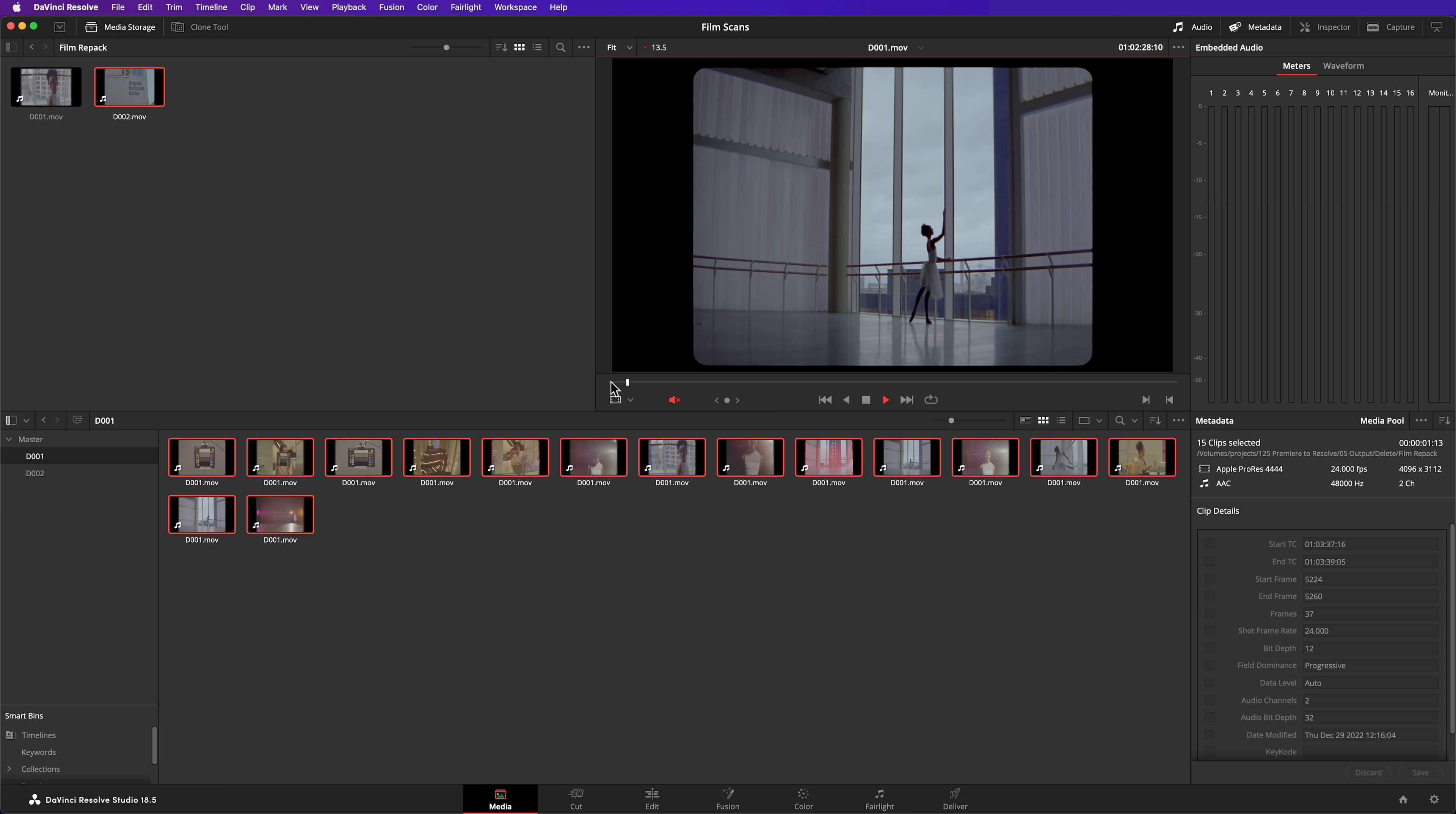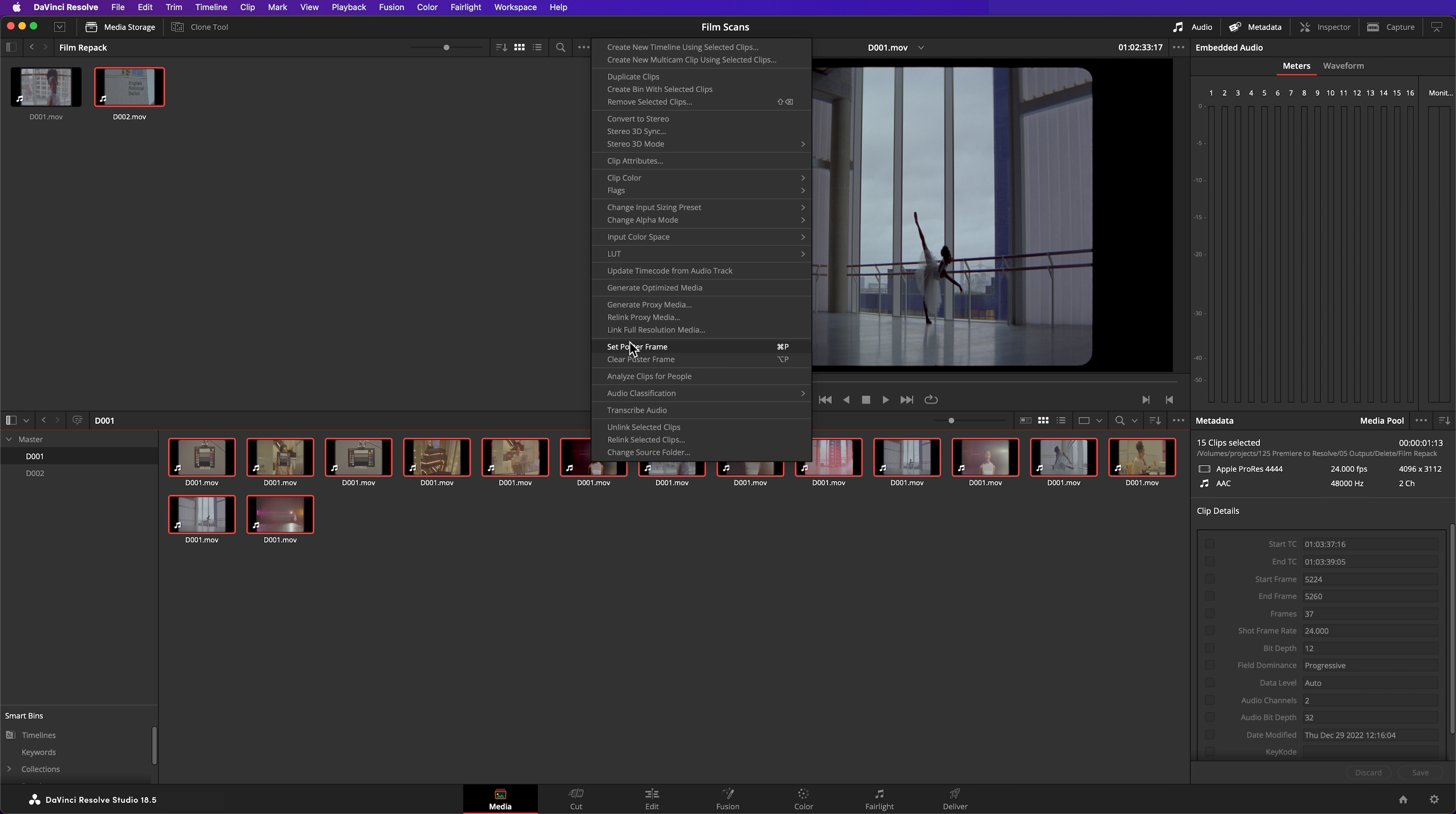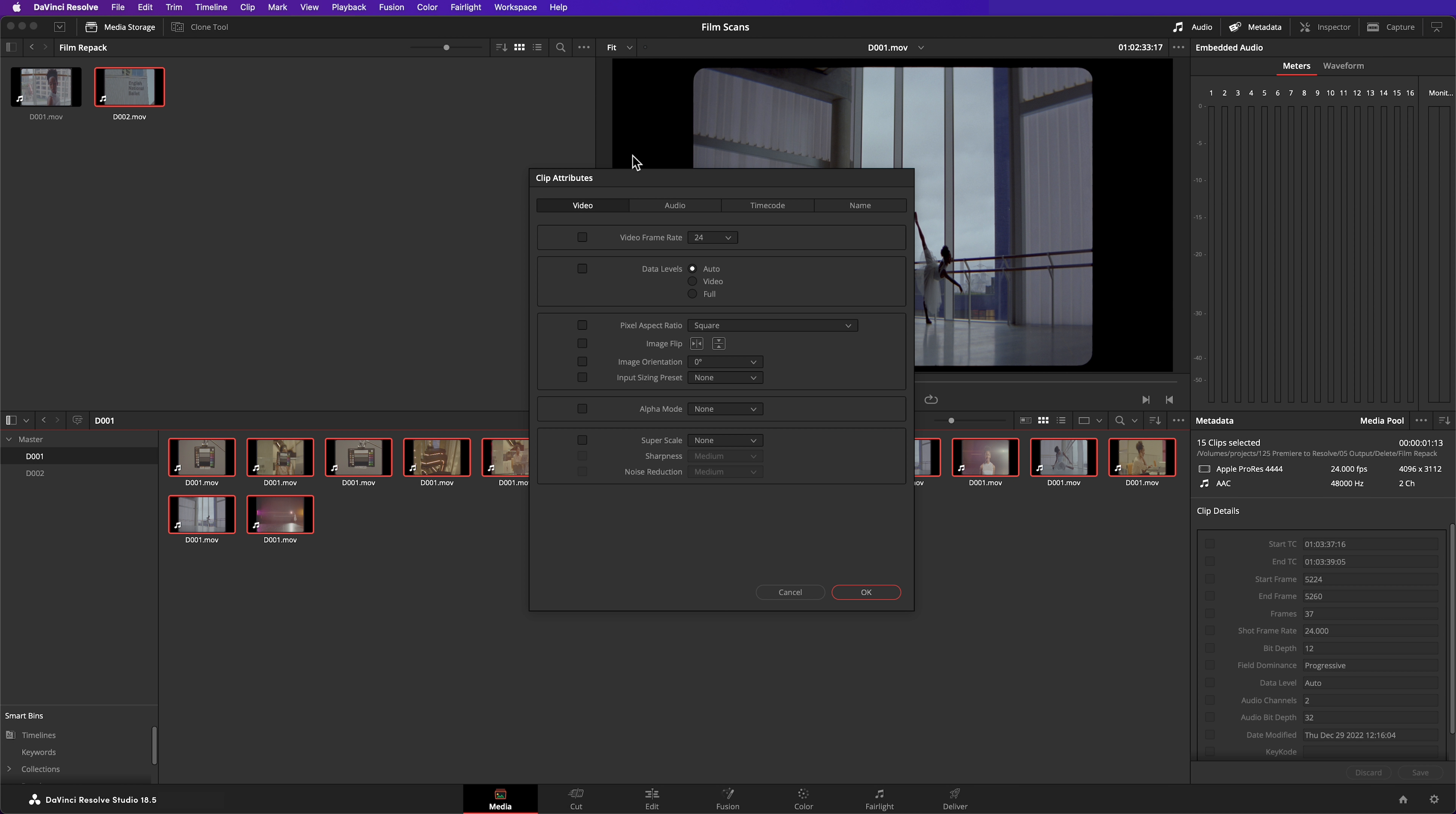Next, this footage has been shot on a 1.5 times anamorphic lens so it needs to be de-squeezed. I can set that up in clip attributes. Again, I can configure all of the clips simultaneously.